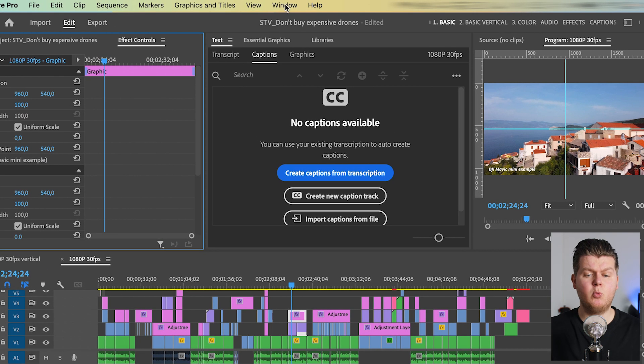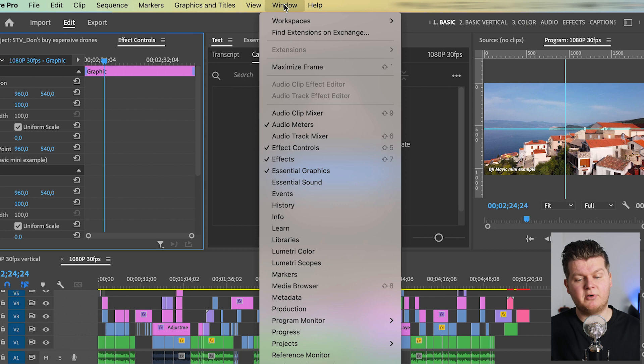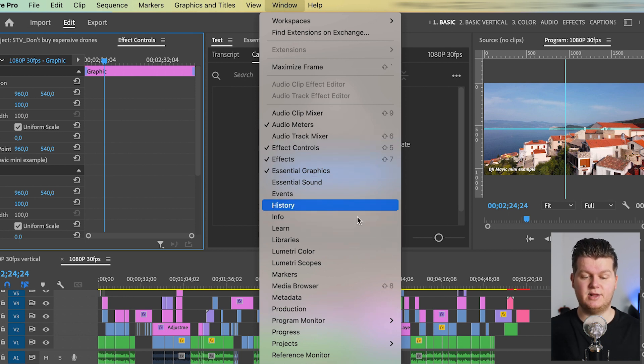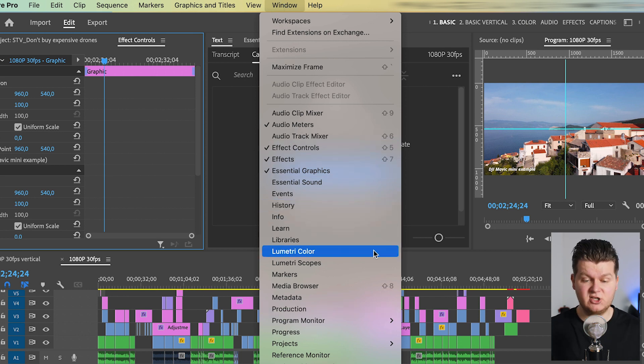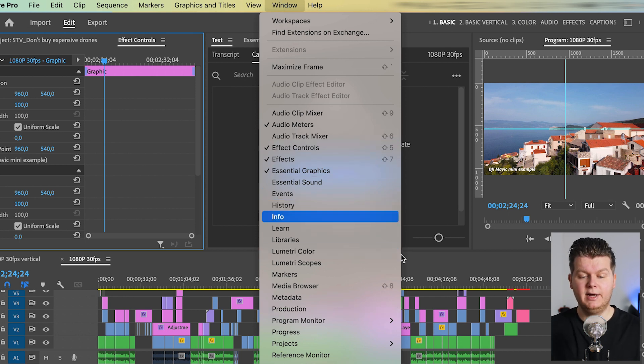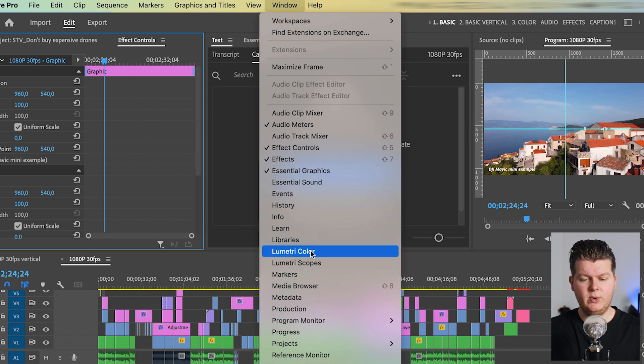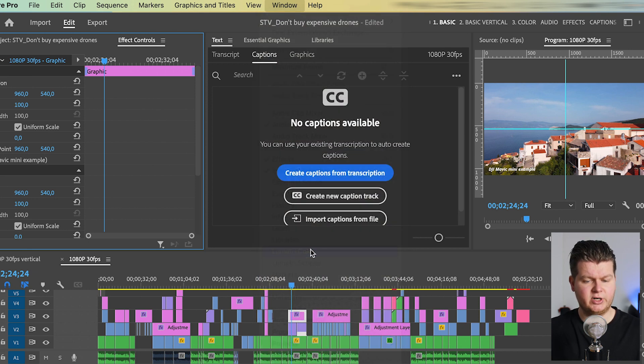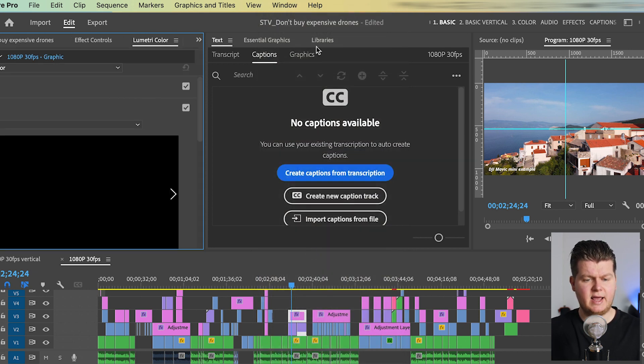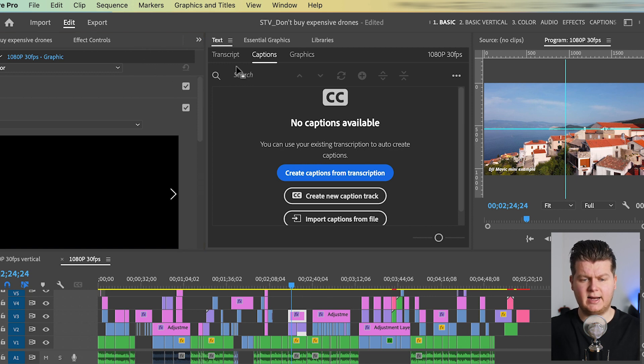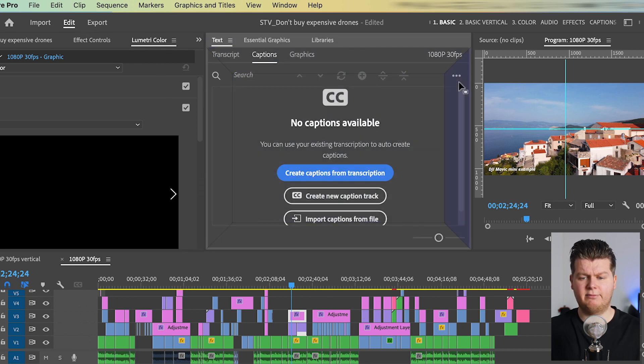And if we go to this tab window on top here you can see all the windows that are selected now, that are visible now. And if we want to add a window, for example Lumetri Color, we can just hit Lumetri Color and then it's added somewhere in the screen and then you can drag it to wherever you want.